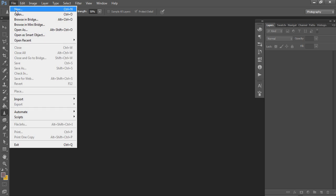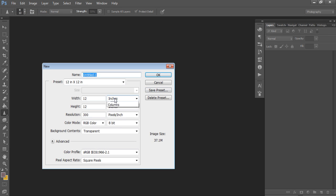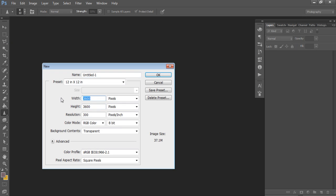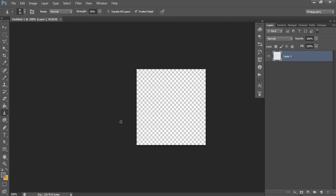Go to File > New and enter the dimensions: 280 by 280 pixels. You can see the dimensions down here for any JPG file. I leave all other settings as Photoshop's defaults — resolution, RGB color, transparent background — and hit OK. Now we've got our little template and we can start adding text, images, whatever you want.